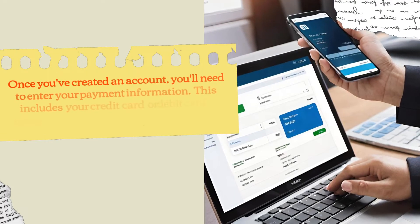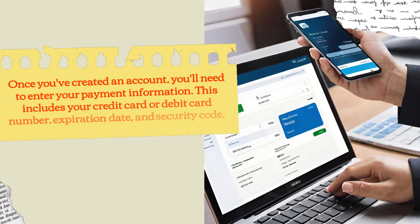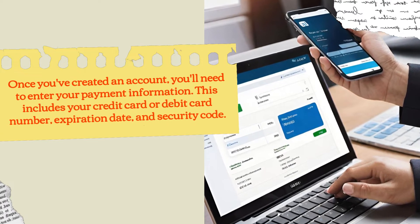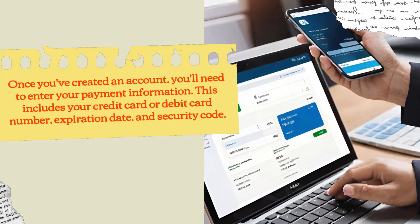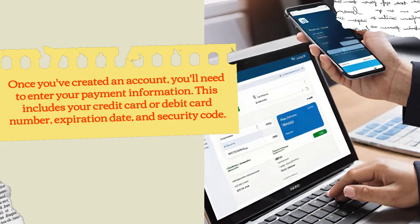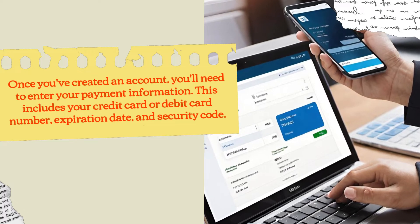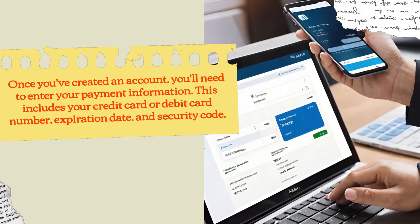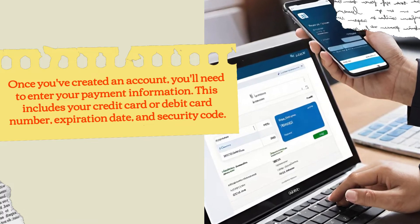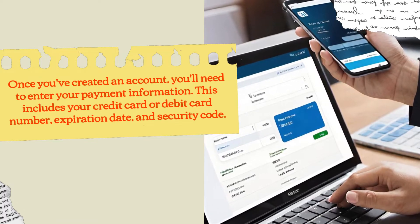Once you've created an account, you'll need to enter your payment information. This includes your credit card or debit card number, expiration date, and security code.